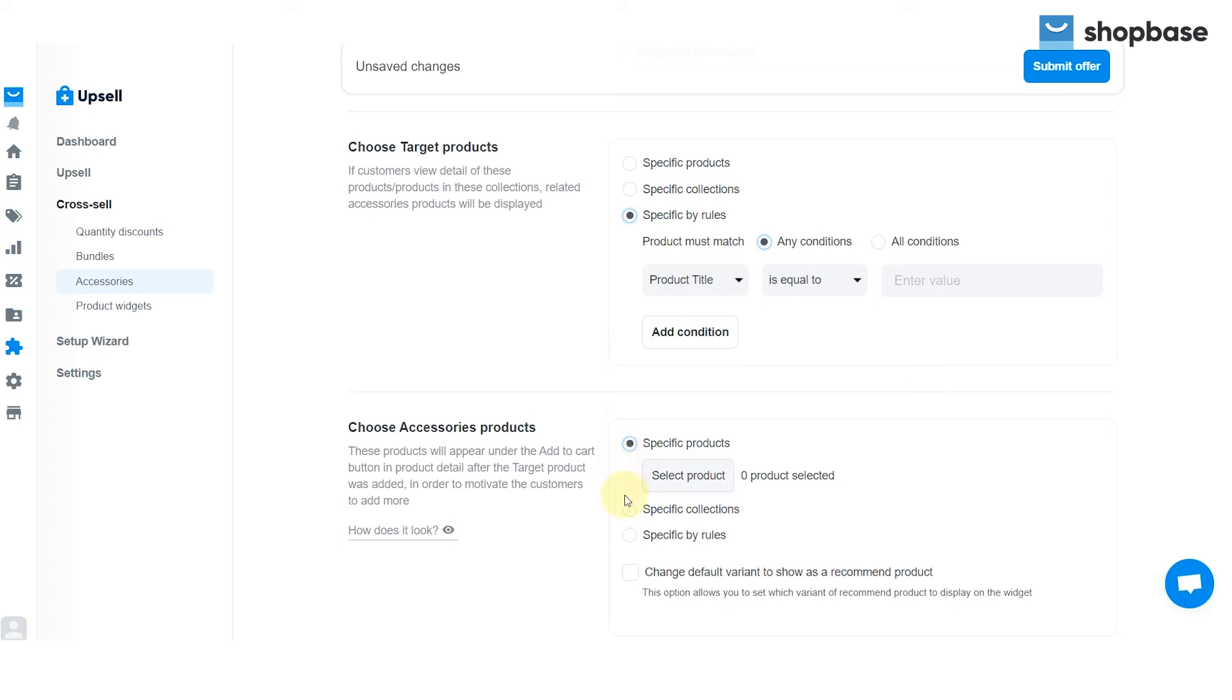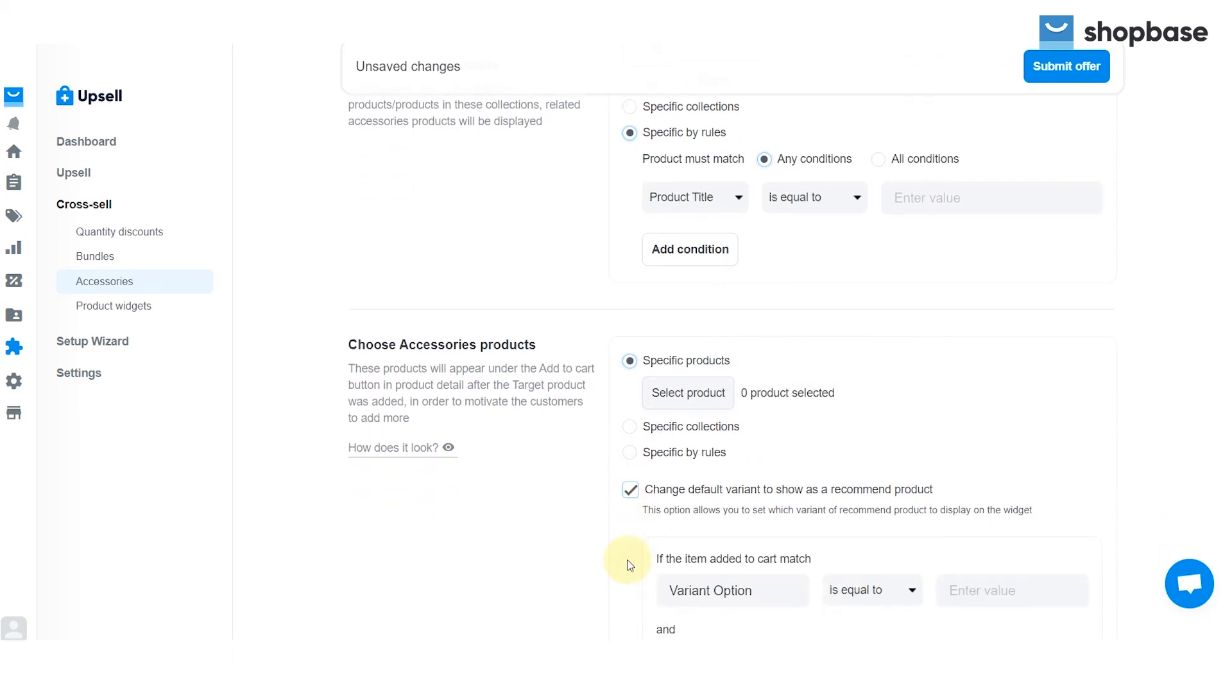You can also set which variant of the recommended product to display on the widget by checking on the change default variant to show as a recommended product box.